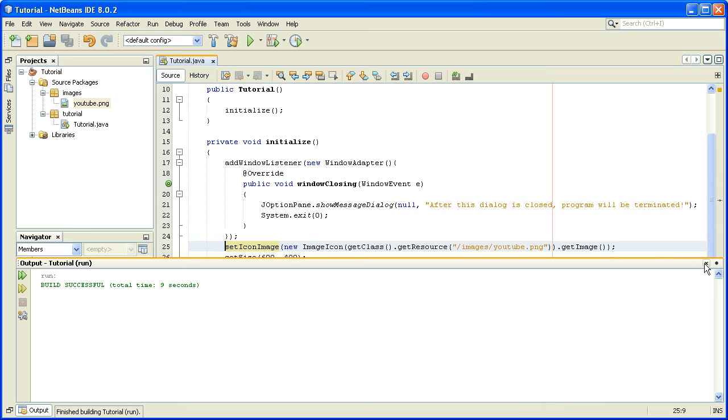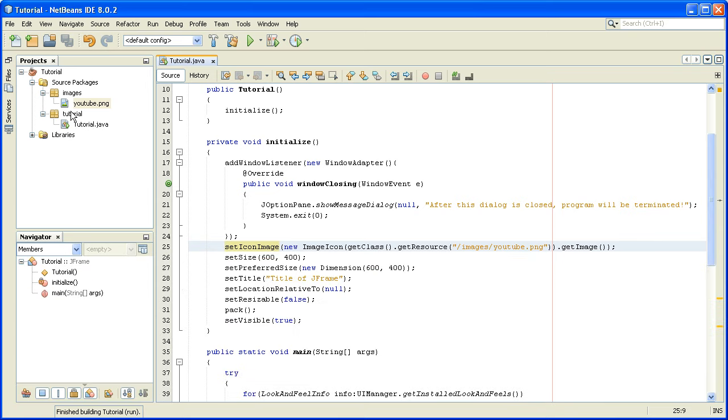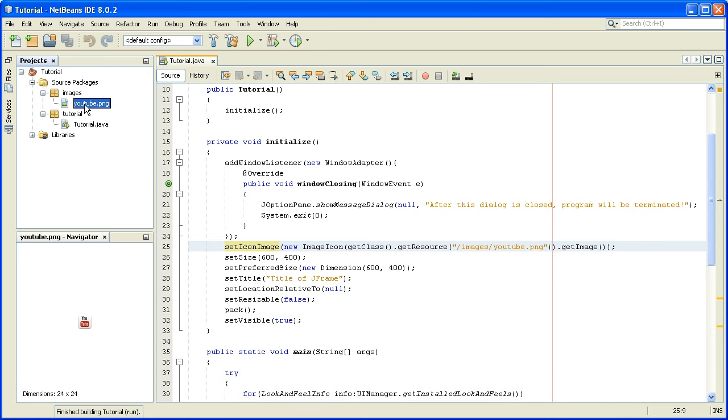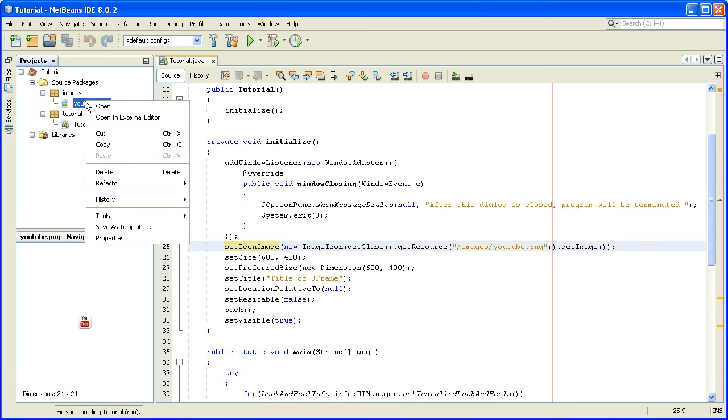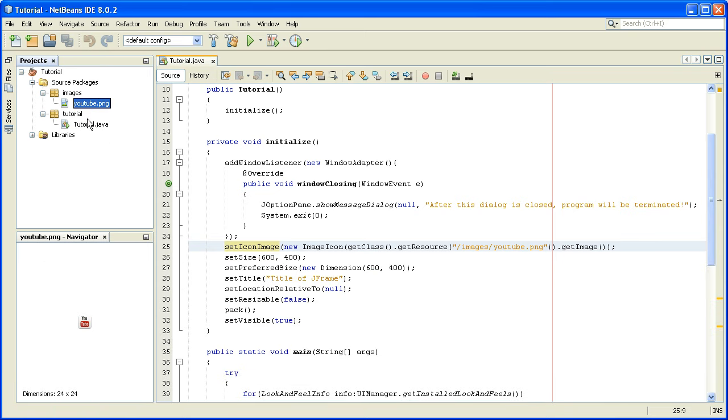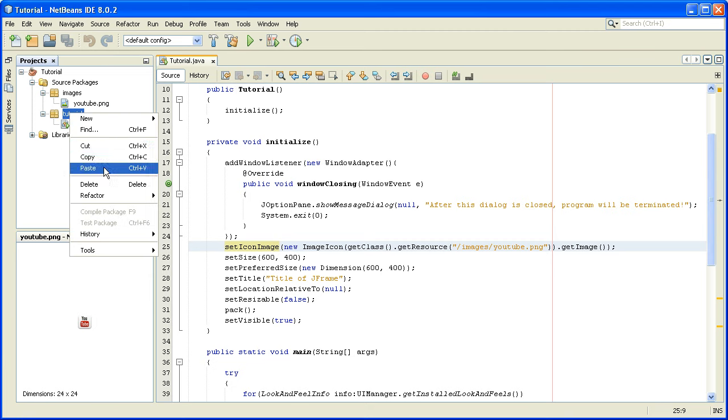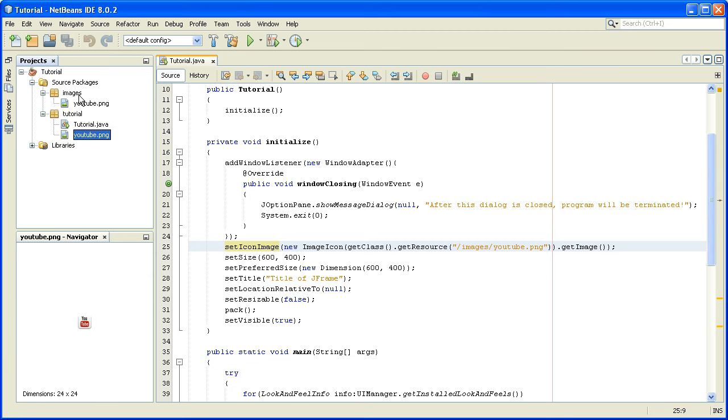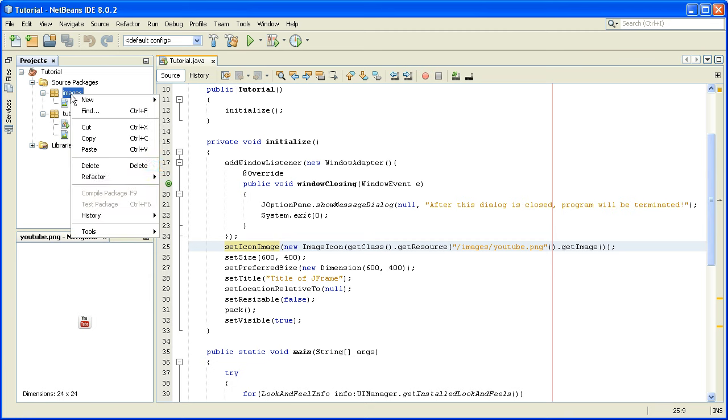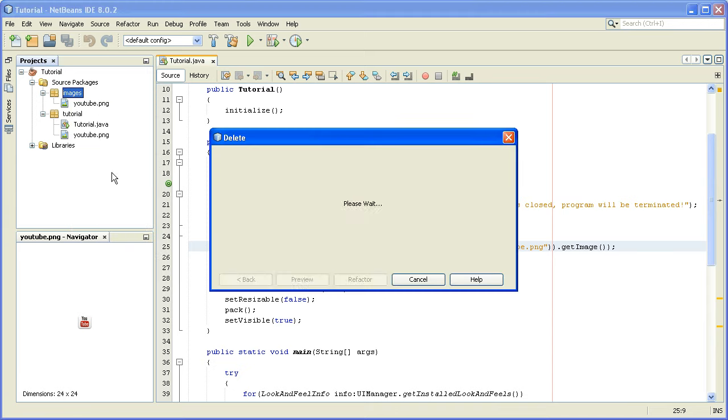Also, if you are putting an image in the same package where your main class is, like here, we will delete this package.